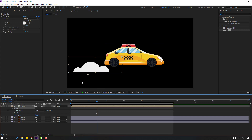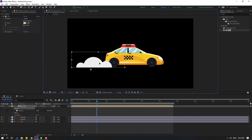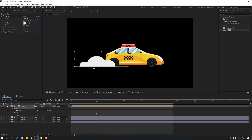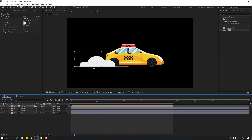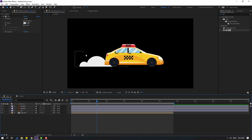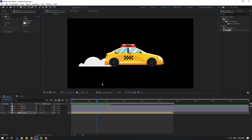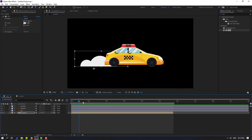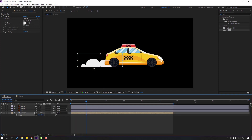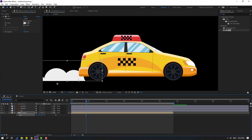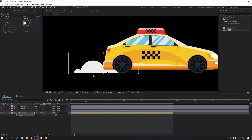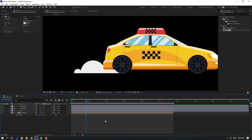Select smoke and move it to the correct position, placing it behind the car layer. Press S to change the scale, and move it behind the car wheel.